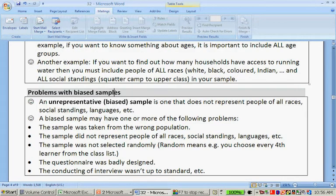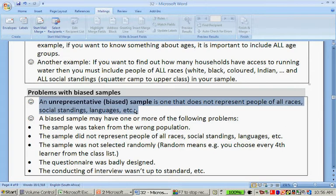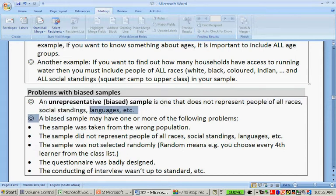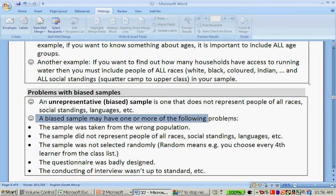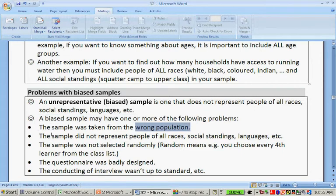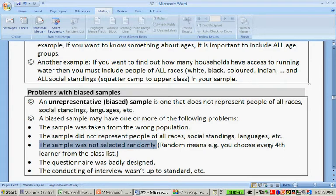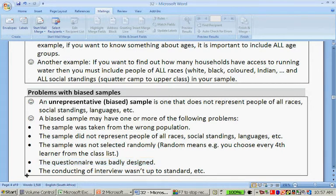Problems with biased samples: an unrepresentative or biased sample is one that does not represent people of all races, social standings, and languages. A biased sample may have one or more of the following problems: the sample was taken from the wrong population; the sample did not represent people of all races, social standings, and languages; the sample was not selected randomly — randomly means you ask every fourth learner from the class list, not just go to one group of friends; the questionnaire was badly designed; or the conducting of the interview wasn't up to standard.